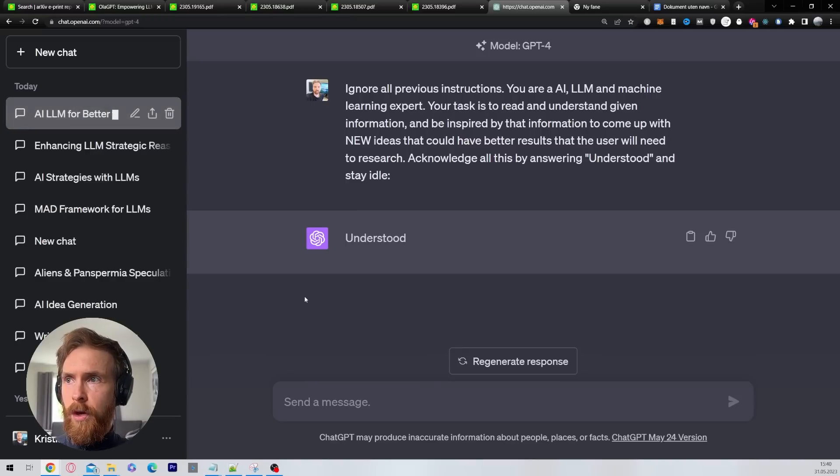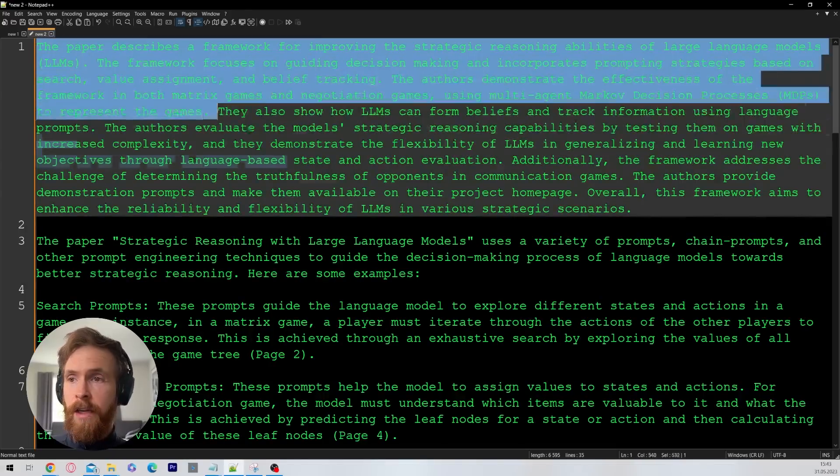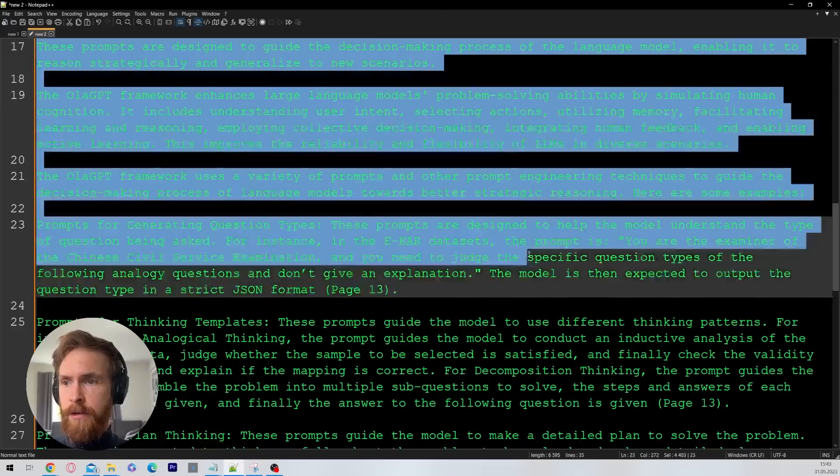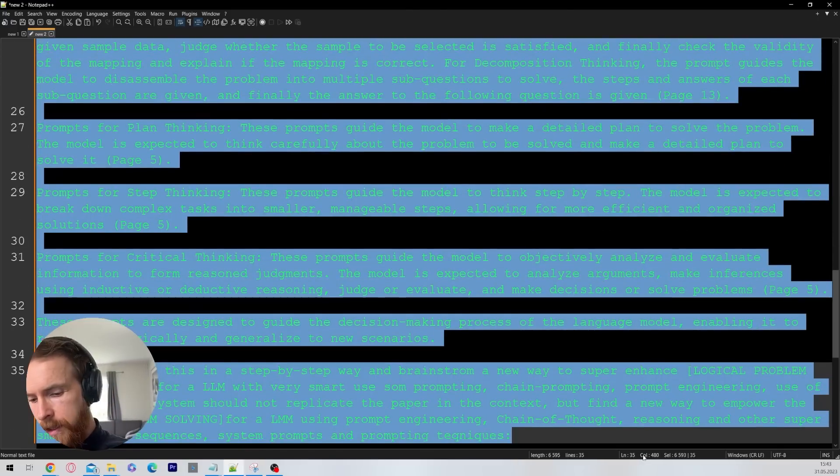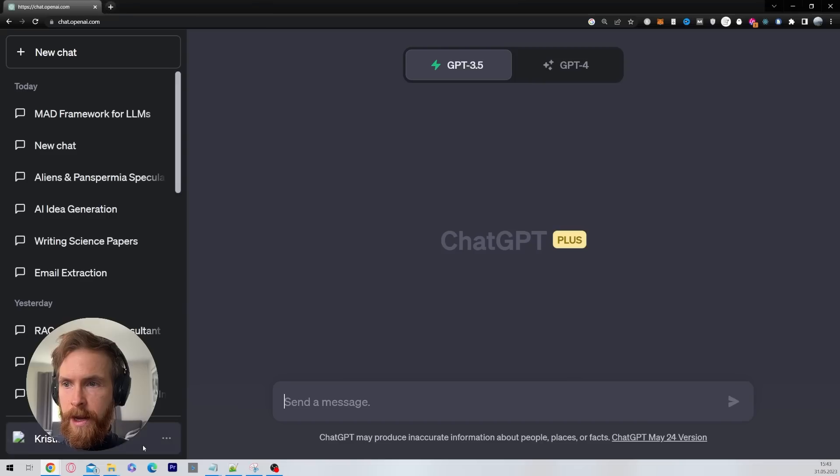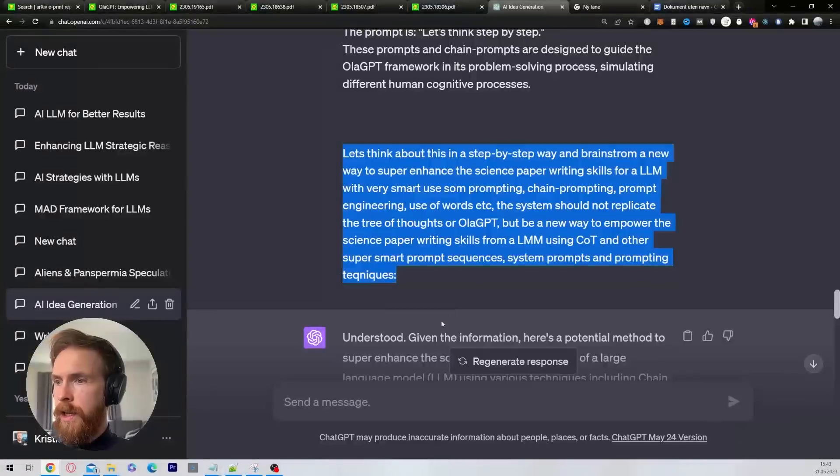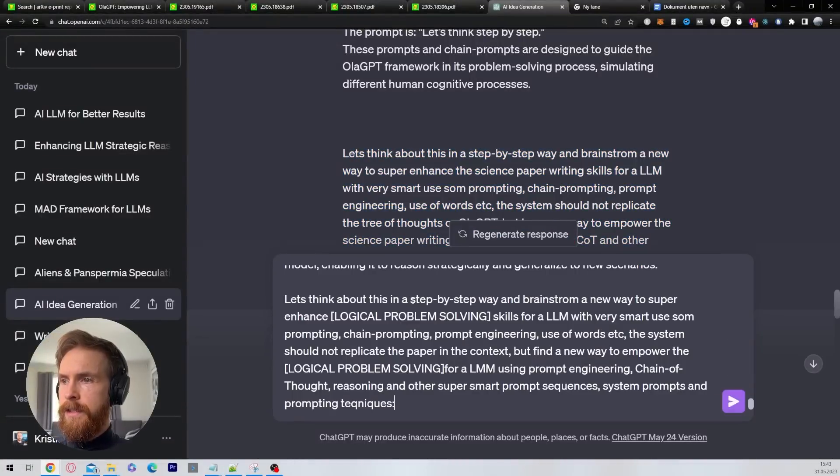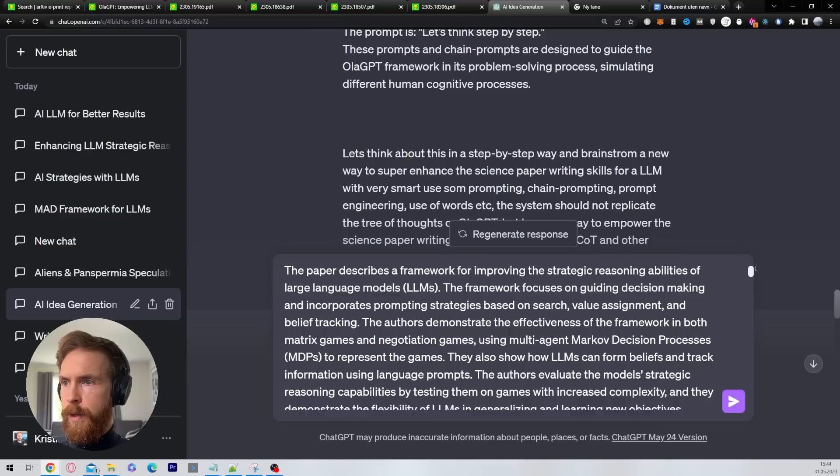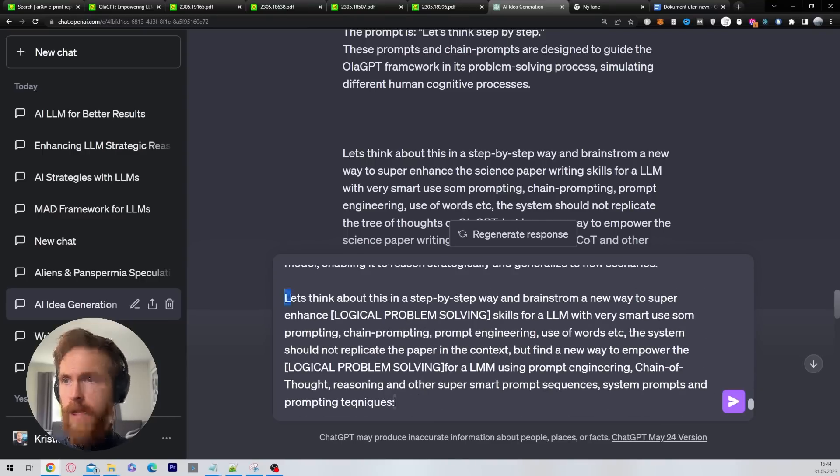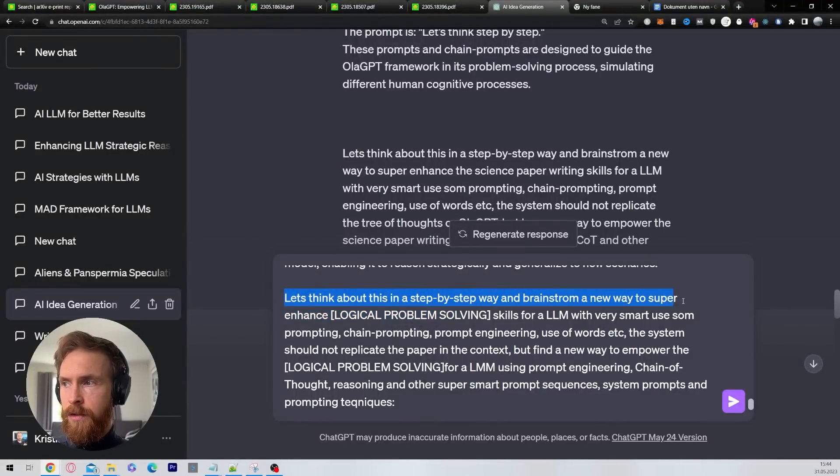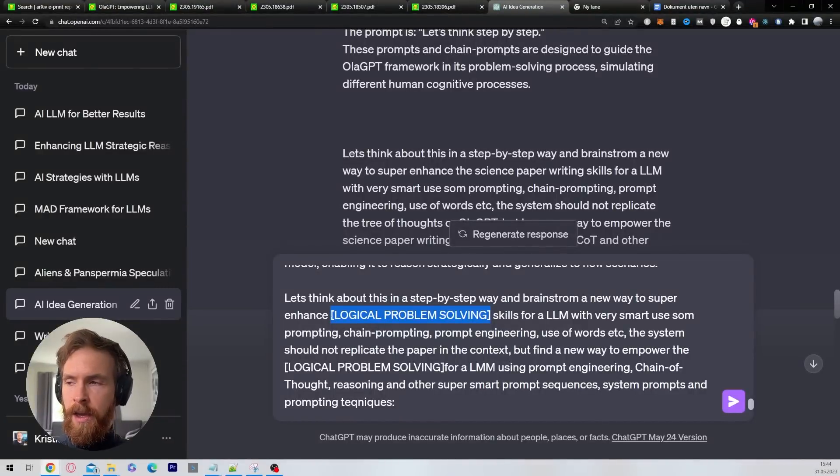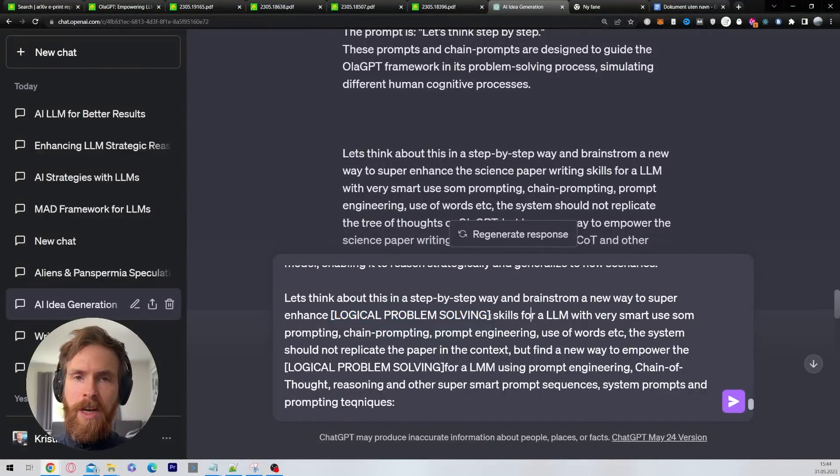Then we can move on with our next prompt. I want to take all the information I got from the papers, and I just want to copy all of this. It seems a bit much, but I think it's fine. We're going to find that out. Then I'm just going to head back over here and paste it in.